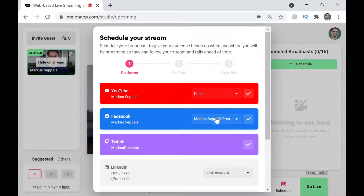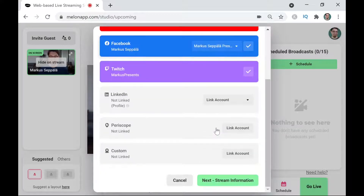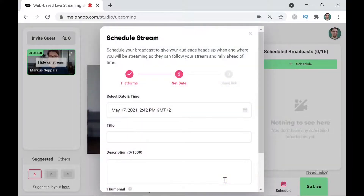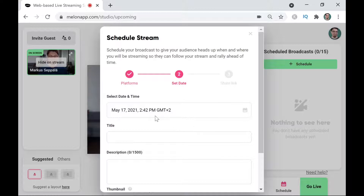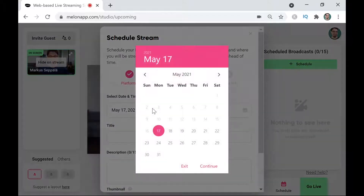For Twitch there are no such choices, so I'm just going to click on plus there. Now we have selected YouTube, Facebook, and Twitch, and I can click on Next. On this second page there are four choices that I need to make for my live stream.